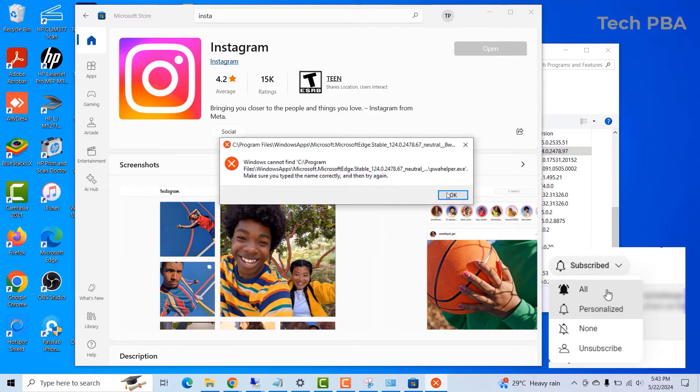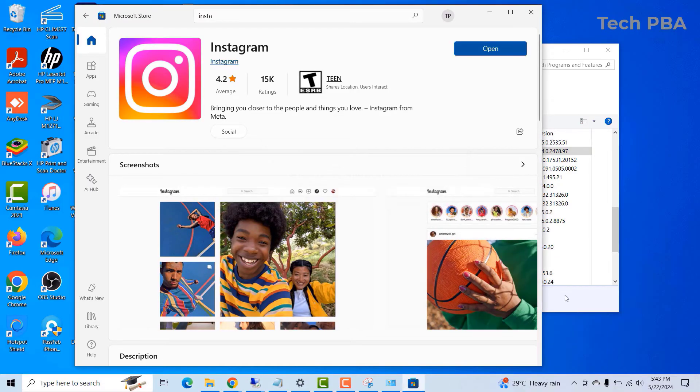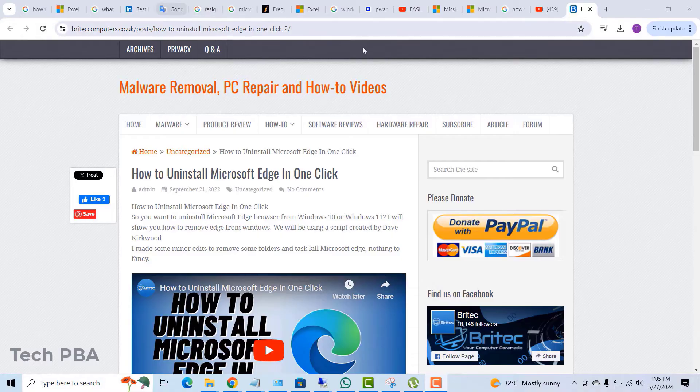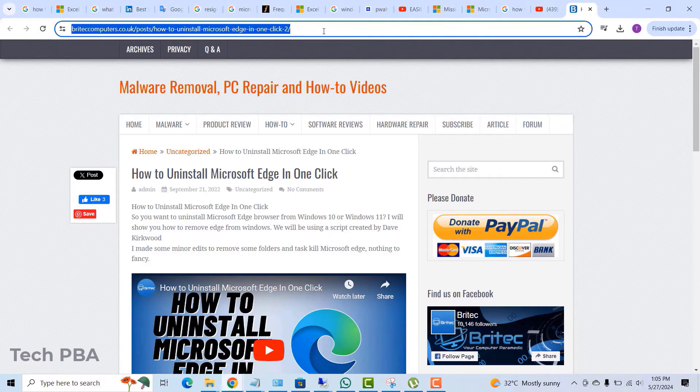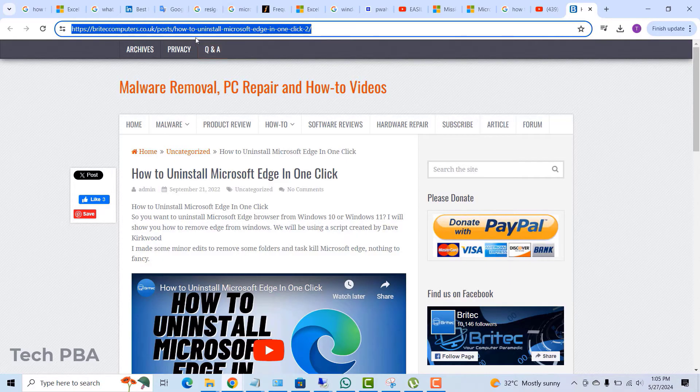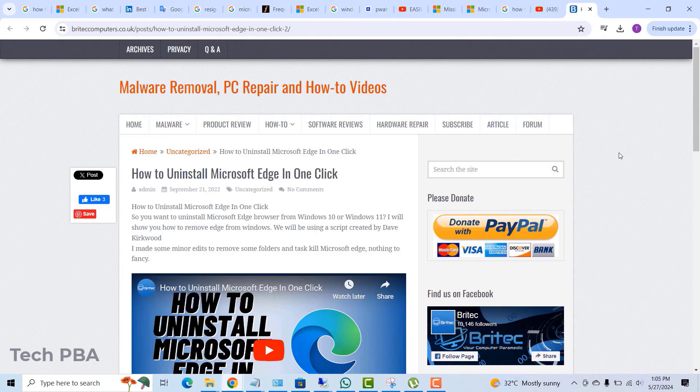I tried opening it again, but still the same, nothing happened, nothing changed. The reason why I repaired Edge was that those applications open with Microsoft Edge. So if they don't work, it means there's something wrong with Microsoft Edge.